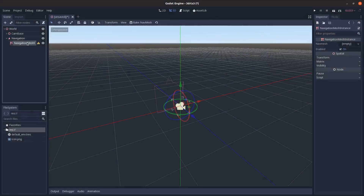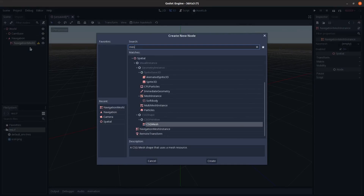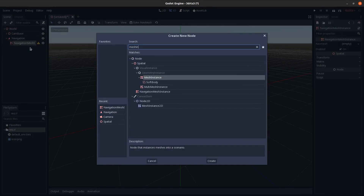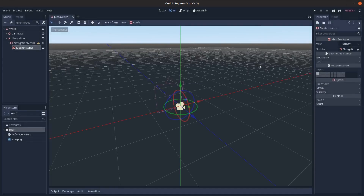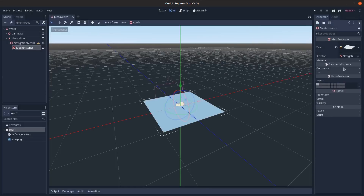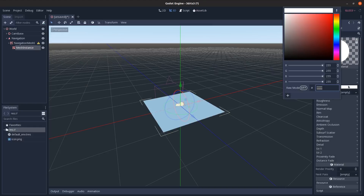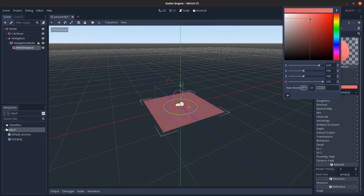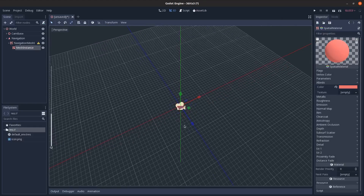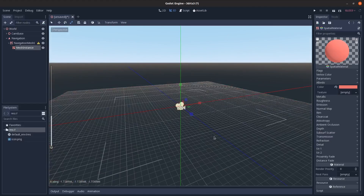As a child of the Navigation node, add a NavigationMeshInstance, and a MeshInstance as a child of that. On this MeshInstance, let's put in a plane, add a new Spatial material, and change the color so it's easy to see.